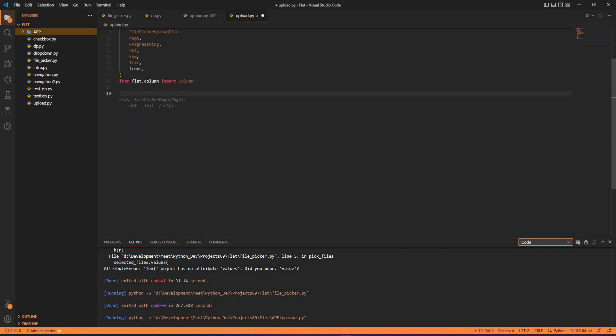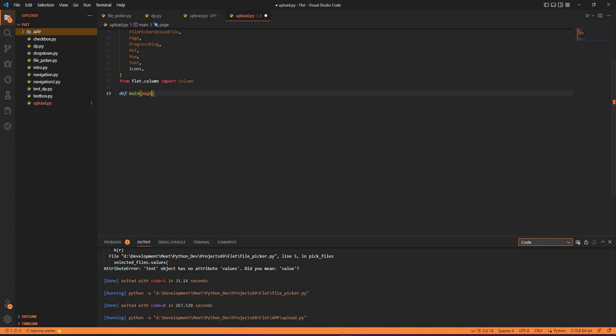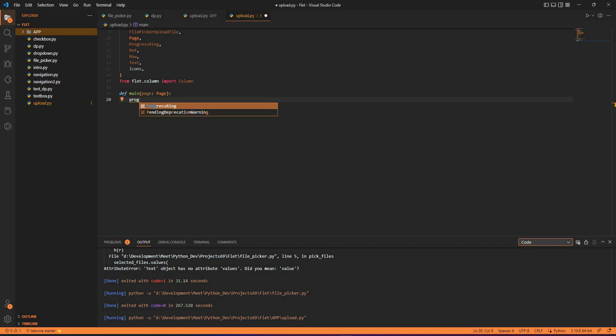If you want to practically apply these concepts, please follow along and code along so that you get to learn what each and every step means. Let's start with the main function. The main function has the page, and inside the function I have the progress bar which is in the form of a ring. So I have progress_bar.